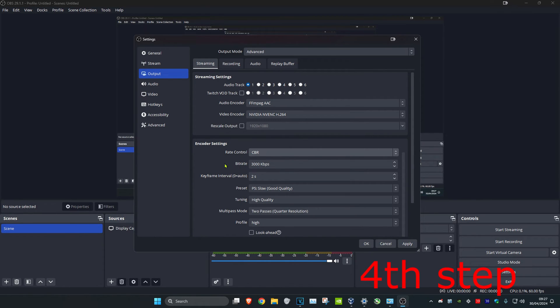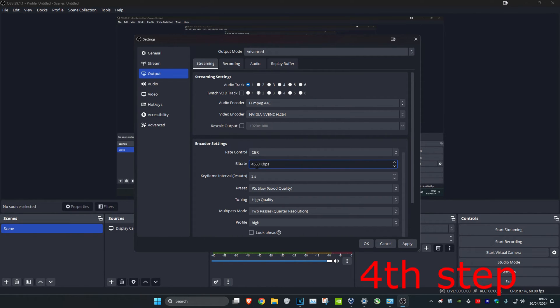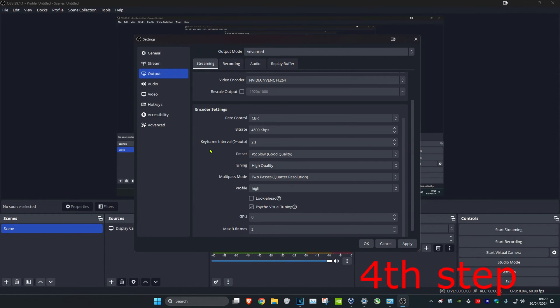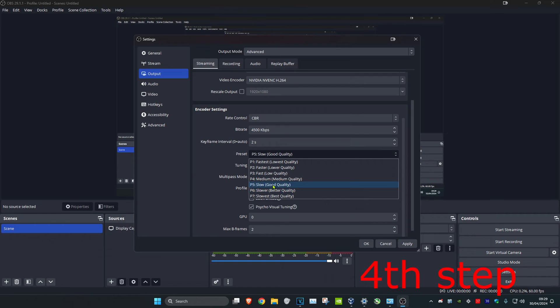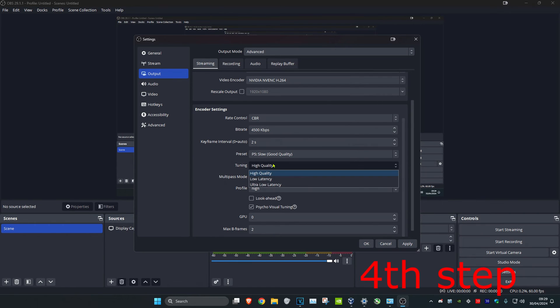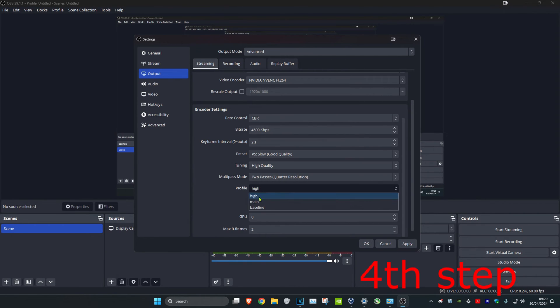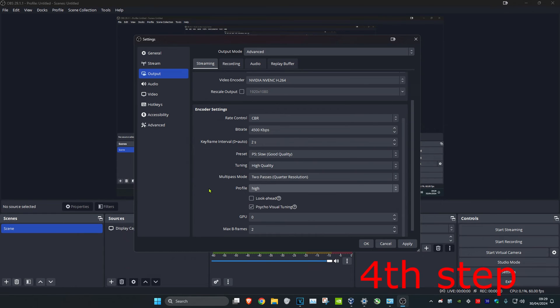Next to bitrate: if you're streaming in 1080p 60fps, change the bitrate to 4500. If you're streaming in 1080p 30fps, change it to 3500. Set the keyframe interval to 2, preset to good quality, tuning to high quality, profile to high, and the other settings are personal preference.